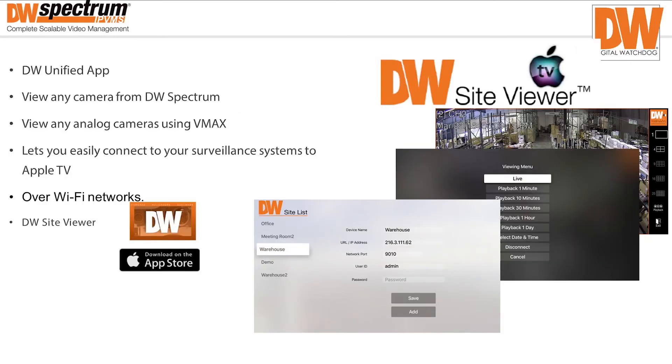The DW Unified app allows Digital Watchdog users to view their Spectrum or VMAX systems. You can easily connect to Apple TV with our DW Site Viewer.